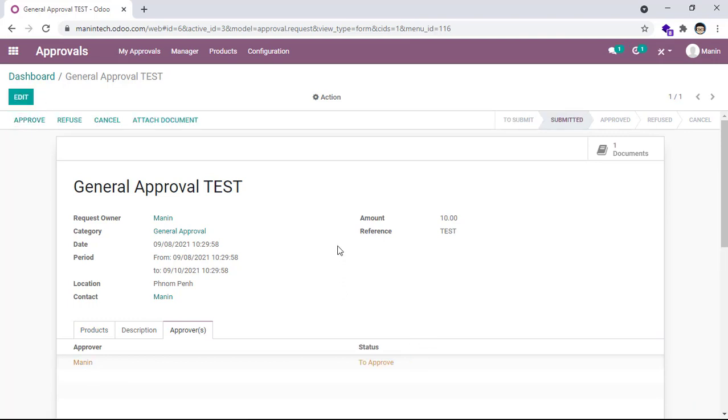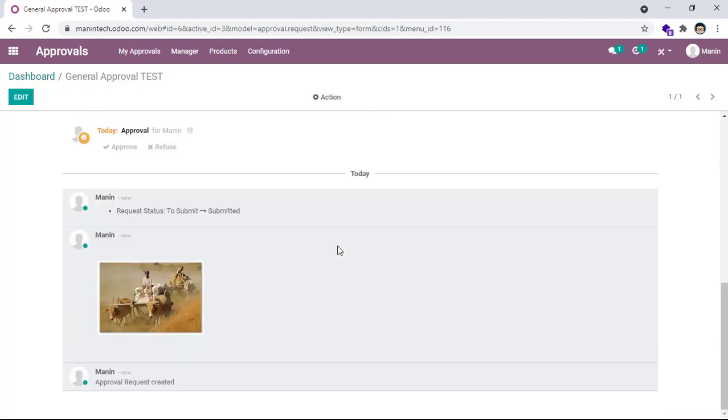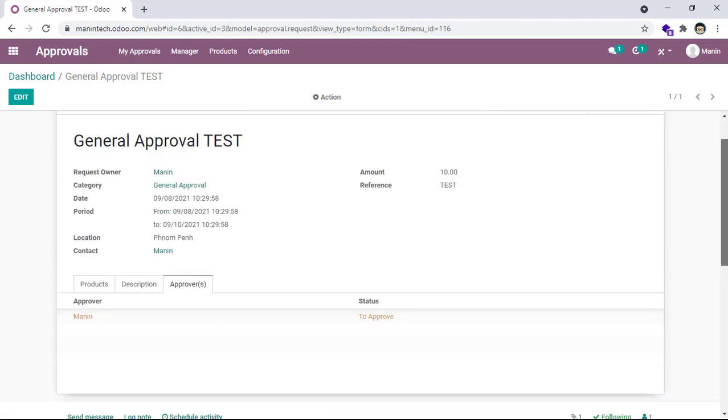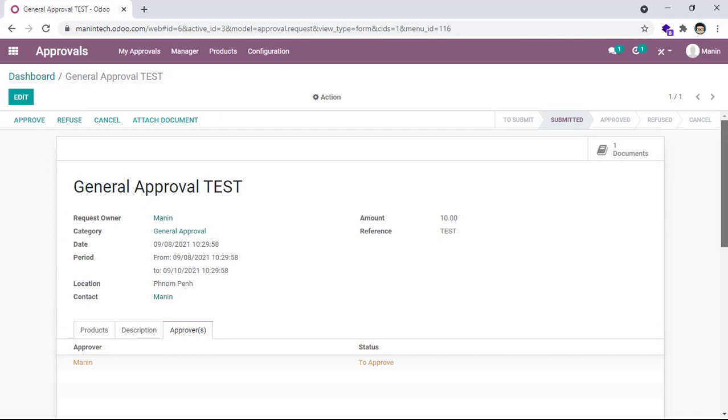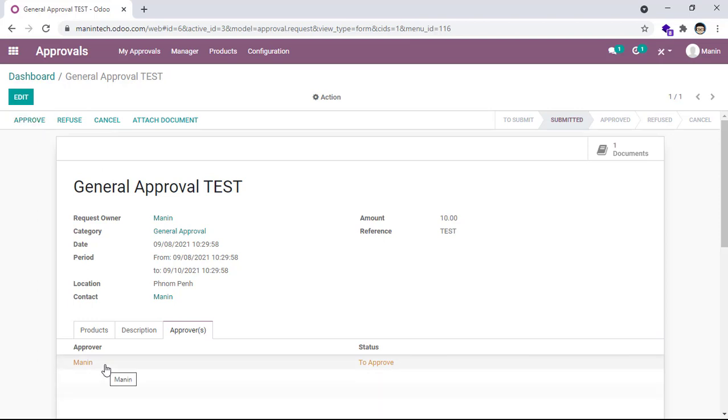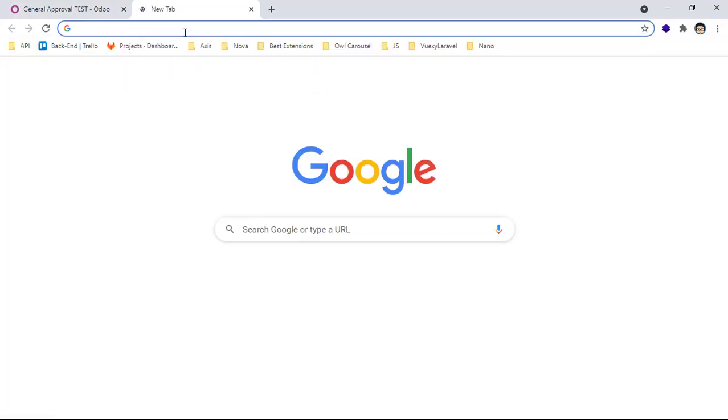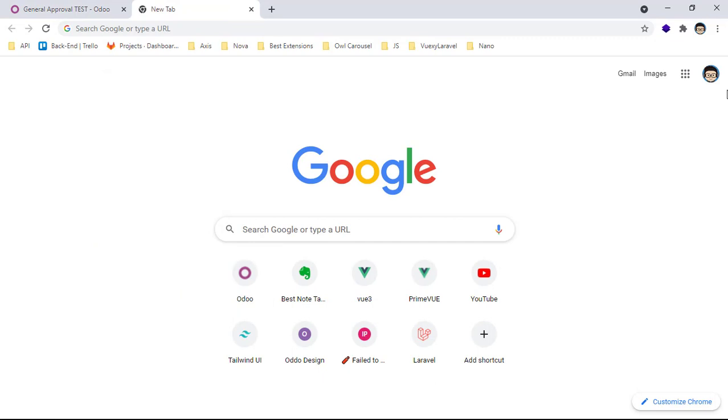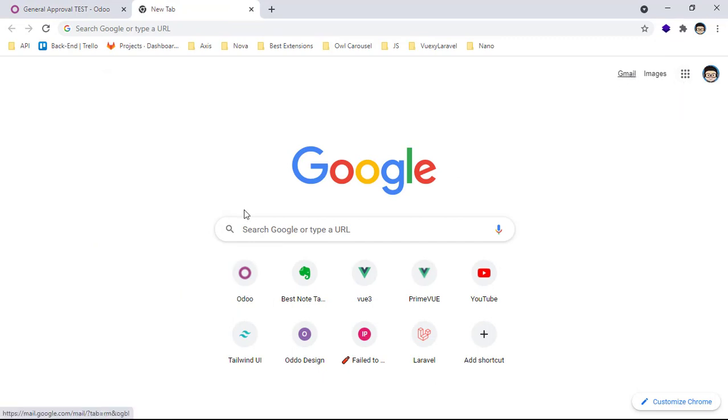Submit. And then now we can approve. We can approve. This is sent to my name. I can approve. If an approver is not me, you cannot see the approve button. Okay, go to the email. I go to my Gmail.